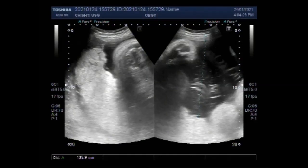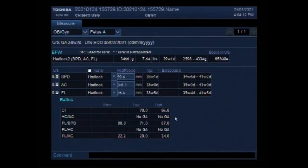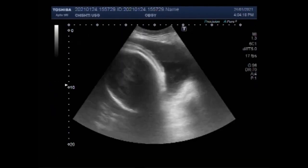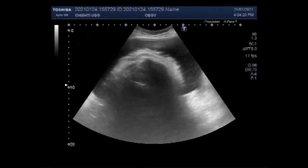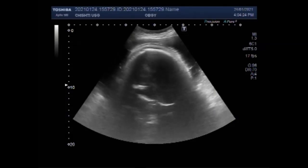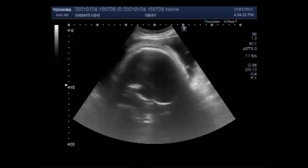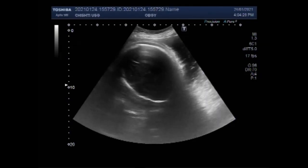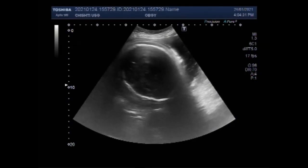Dear viewers, I hope you are all fine. This Salta Zone video shows multiple fetal anomalies including fetal soft tissue edema, bilateral hydrocele, meconium-stained amniotic fluid, and polyhydramnios. You can see the fetal head, and soft tissue edema is seen on the skull and on the fetal head.